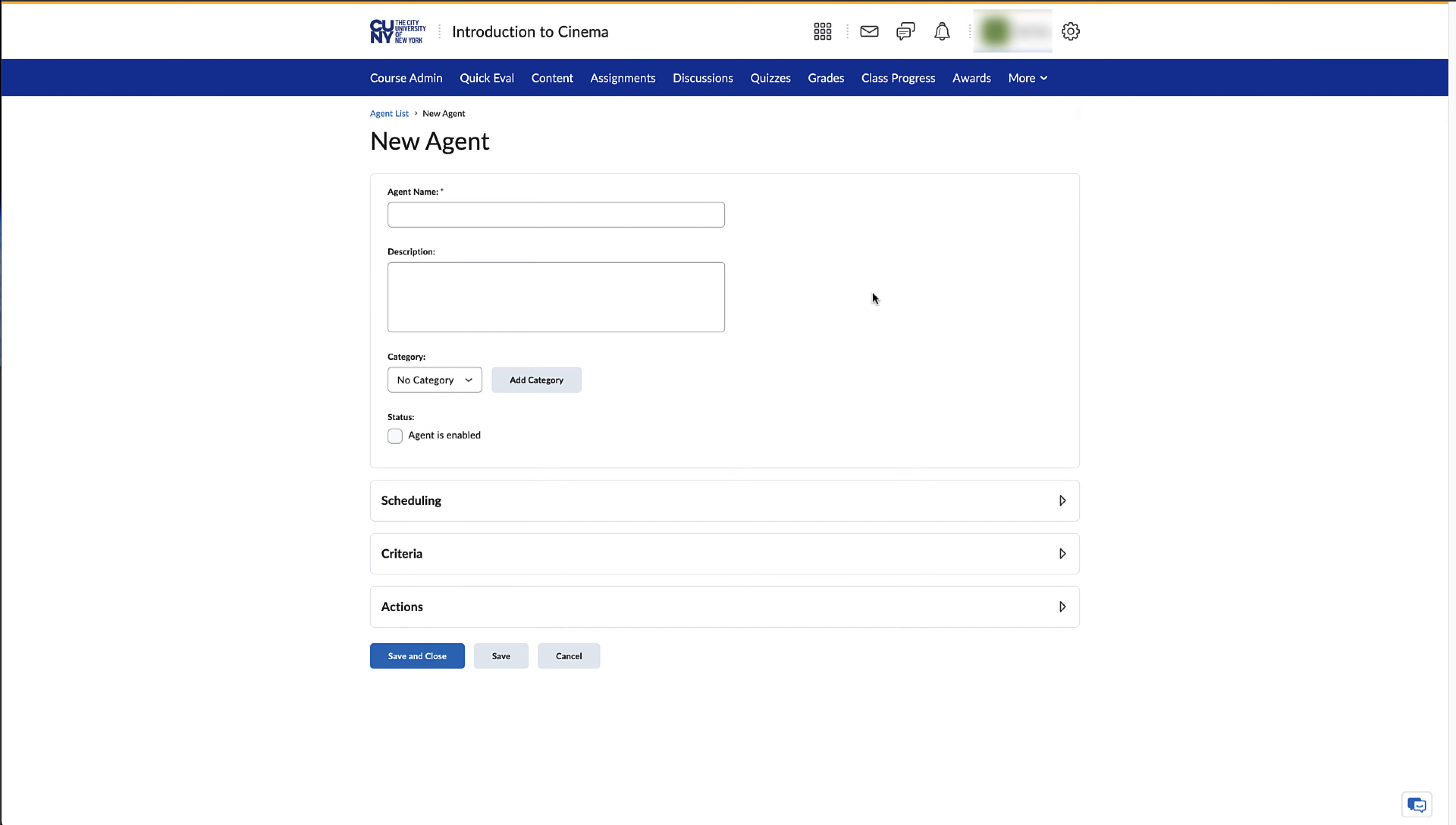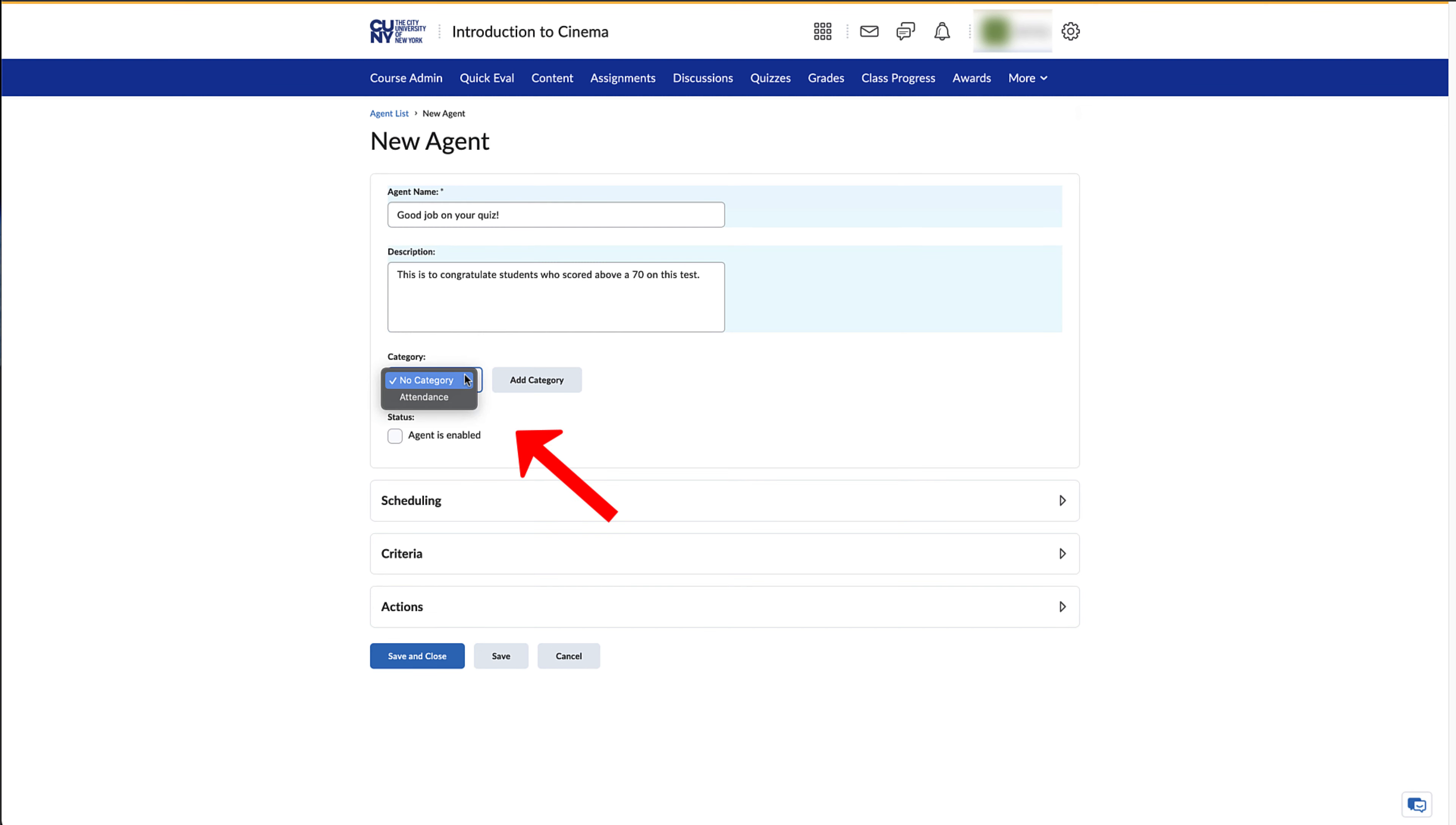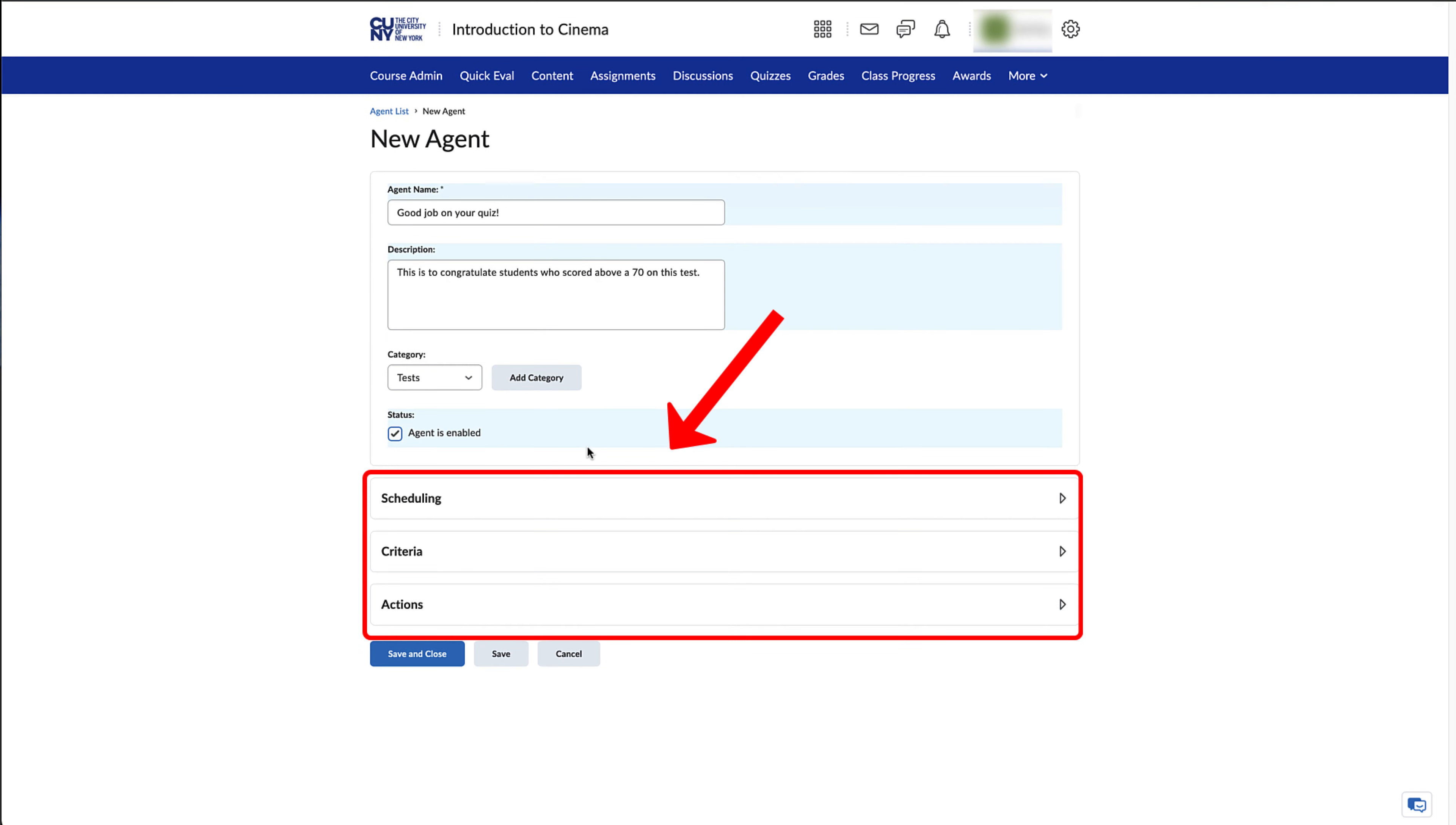On the next page, type in the name of your agent as well as the purpose of the agent. If needed, you can also add a category to your agent. Below the main details are some other areas that need to be filled out.